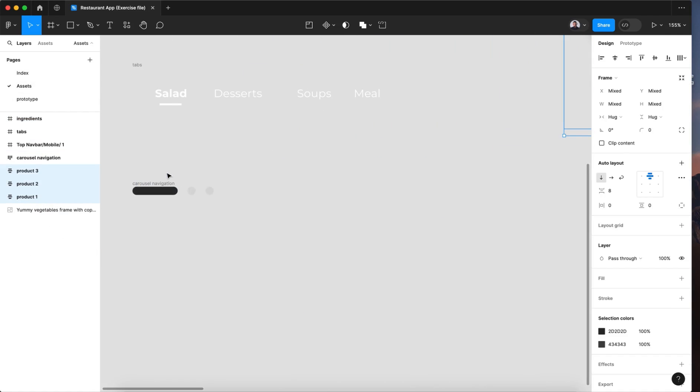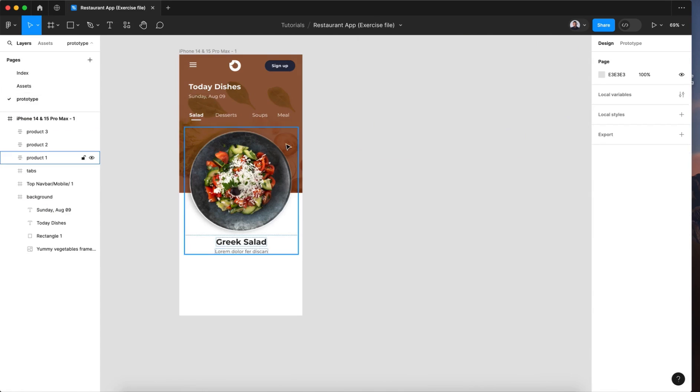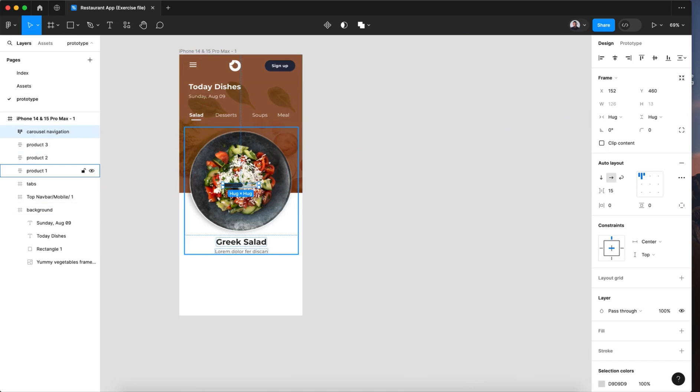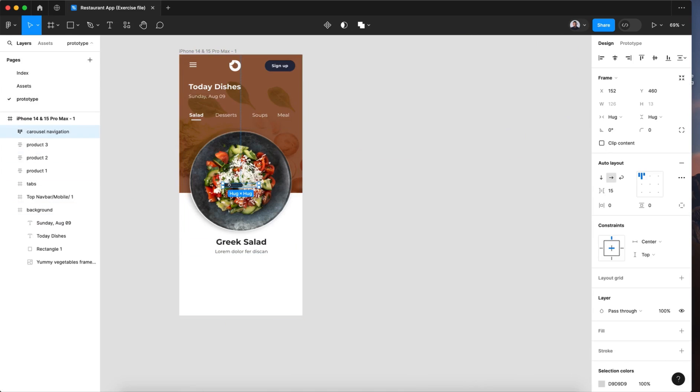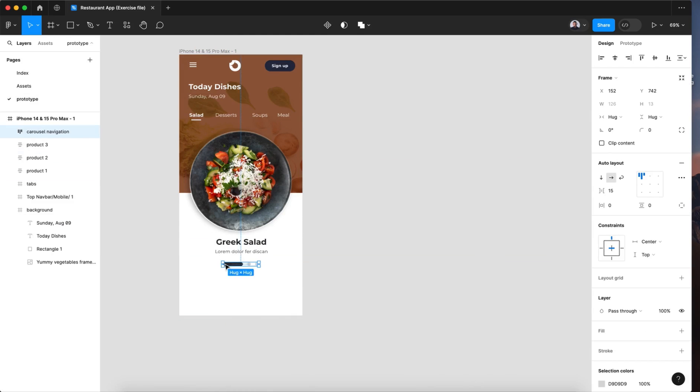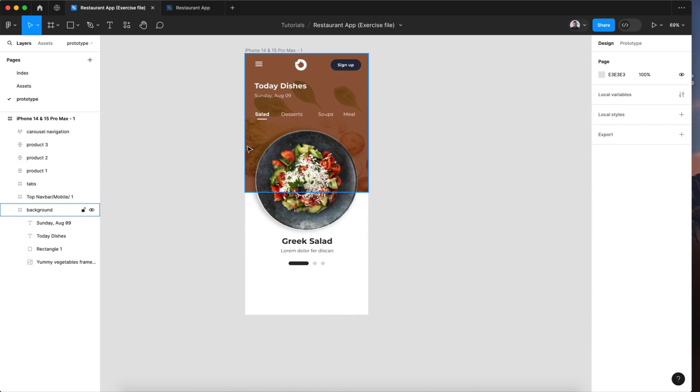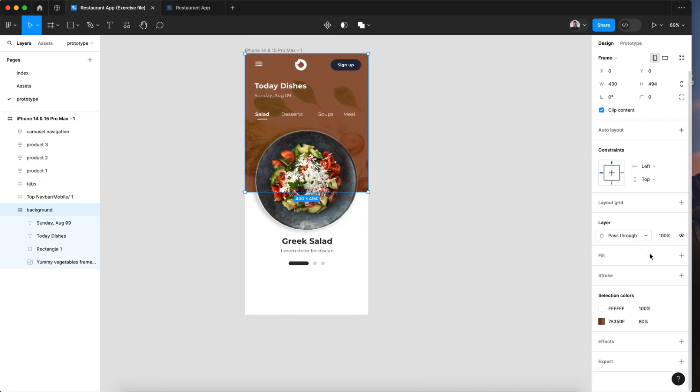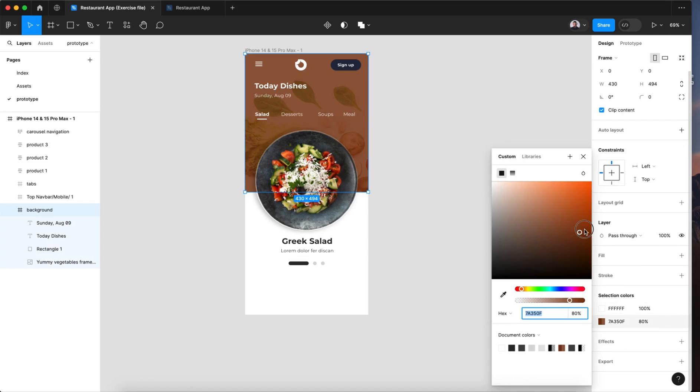One last thing, let's pick this carousel navigation. Now let's paste it here. Let me change this. Like that.